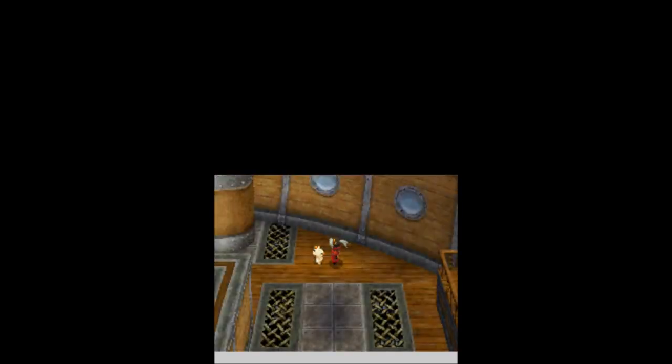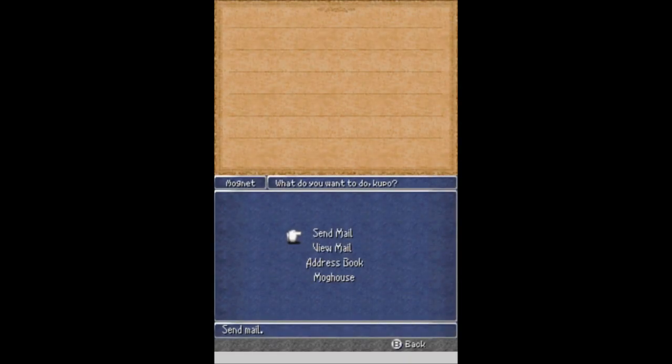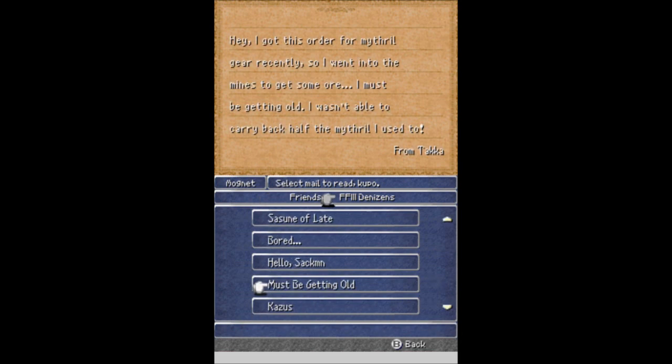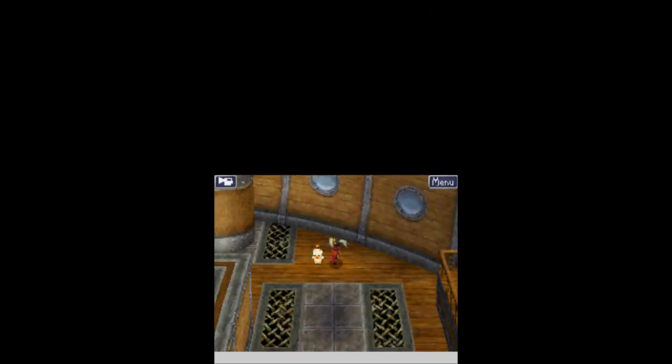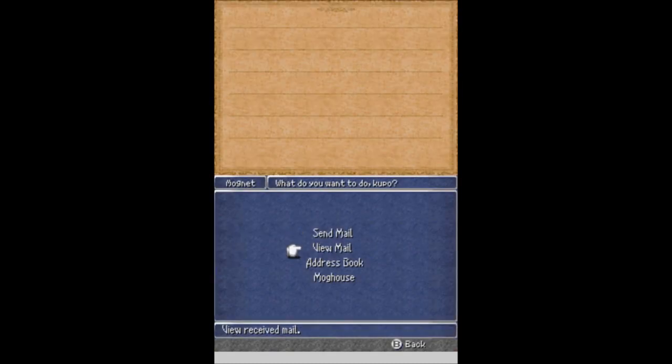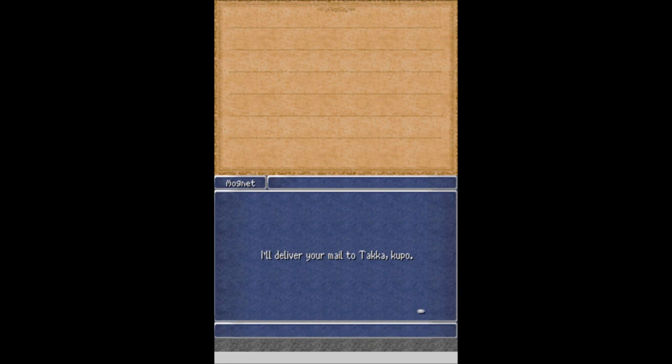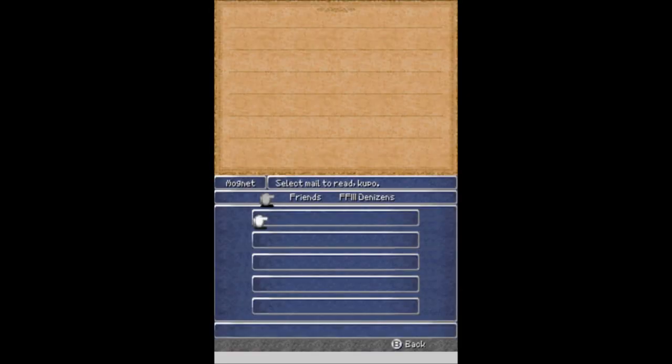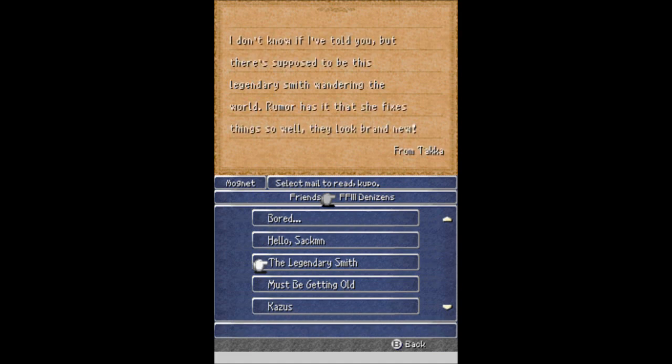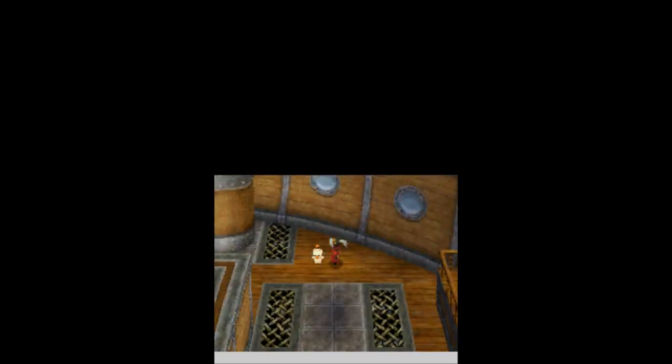Another hour has passed. Let's see if we can send Taka another email. Or regular mail I guess. We're going through the mod net I guess. Come on, must be getting old. I hated this order from Mithril gear recently, so I went to the mines to get some more. I must be getting old. I wasn't able to carry it back, half the Mithril I used to. That's still not what I want you to say, so I have to wait another hour. Another hour has passed. Let's see if I can send something else to Taka. Please, please answer me the way I want you to. Why is all your stuff so far down? The legendary smith! There we go. That is what I want. I don't know if I've told you, but there's supposed to be this legendary smith wandering the world. Rumor has it that she fixes things so well they look brand new. That is what I want you to say, so we need to go find this legendary blacksmith.